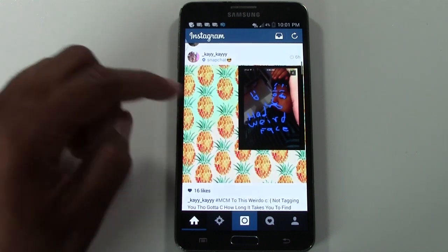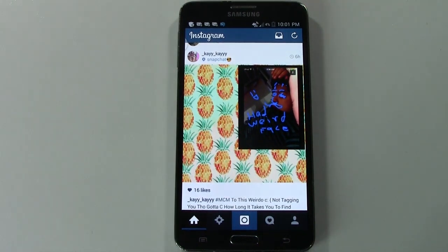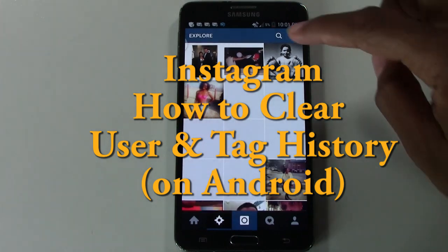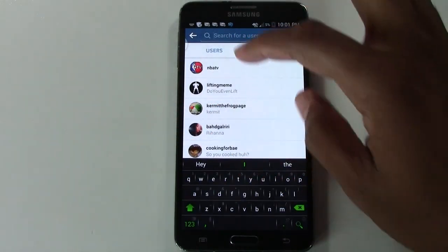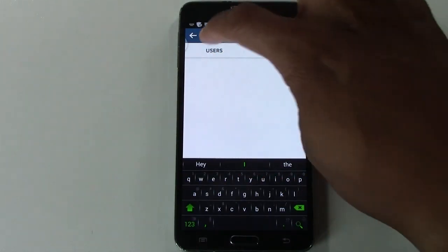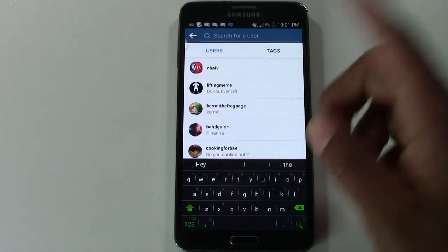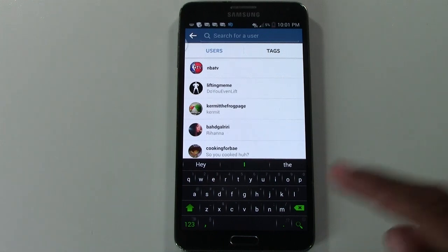How's it going out there? Welcome from H2Tech Video. Today I want to show you how to clear your Instagram search history. When you go to the magnifying glass and you have different users or tags that maybe you've searched for, you may want to clear those out. To do that on an Android phone, here's what you have to do.